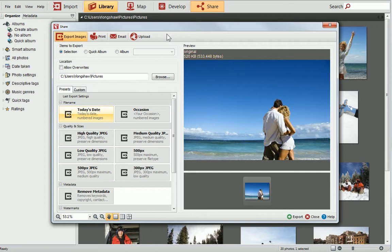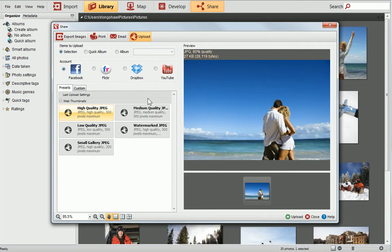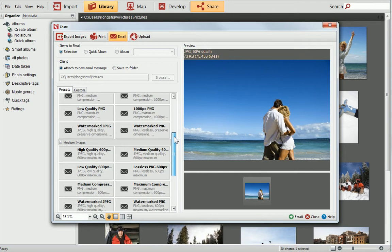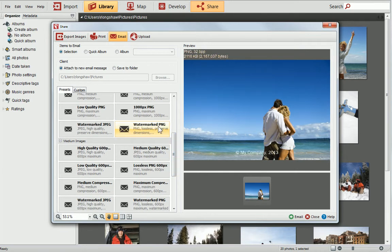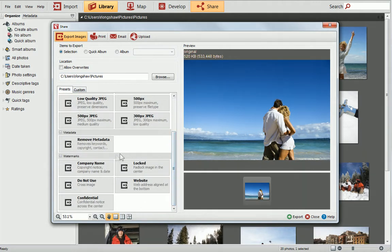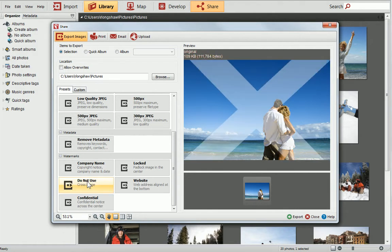You can add watermarks to your photos regardless of the sharing options you choose. In the Presets tab, there are a range of watermark presets which can be applied to photos with a single click. If I click Export Images and scroll down the Presets tab, you can see that there is a dedicated watermarks category.